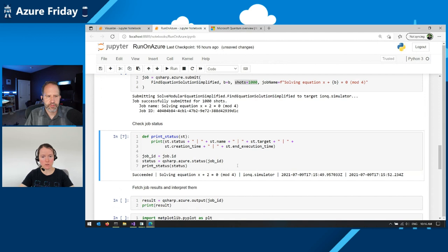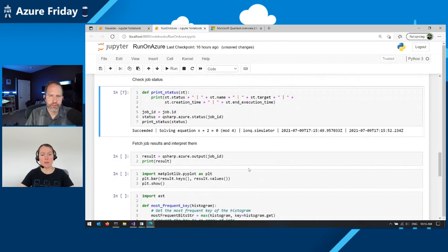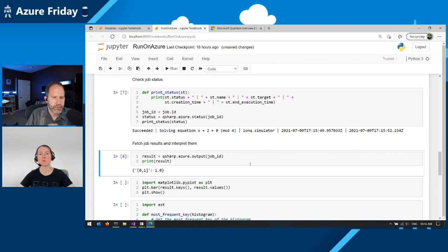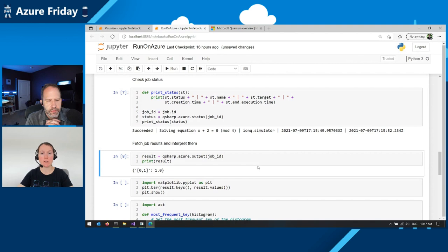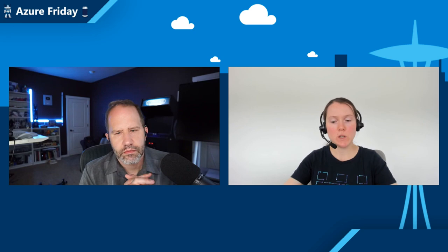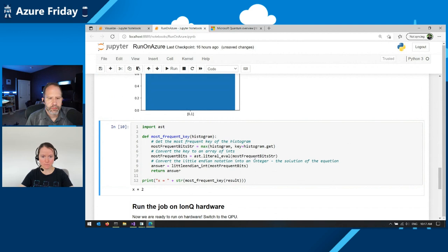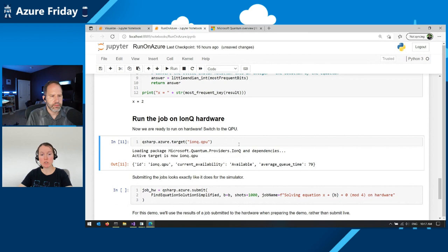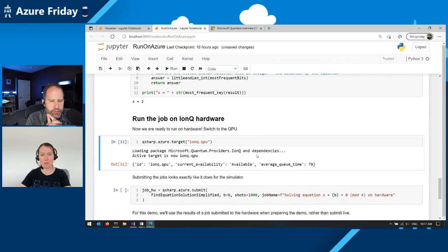So meanwhile, our job was submitted. We can check its status, see that it succeeded. And now we can look at these results. The results it's returning is basically a map that tells us which measurement results were obtained and with what frequency, what percentage of those shots gave us this result. In this case, we're running on a simulator. Everything's perfect. So we're only getting one result, which is our correct result. But we still can plot the histogram just because we can. And extract the correct answer, the most frequent key of the histogram. This is just me showing off the post processing we can do in Python with our quantum results. Now we have done every single verification I can think of. We can switch to hardware.